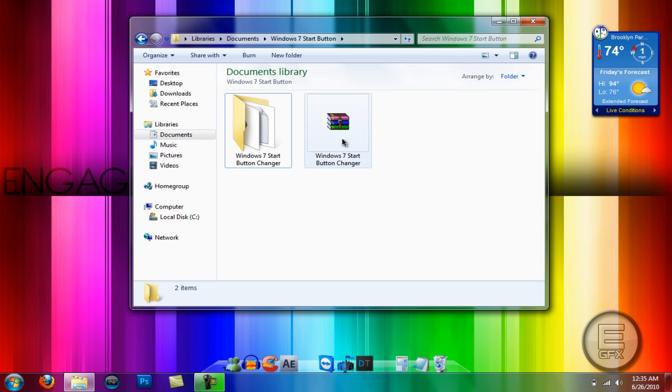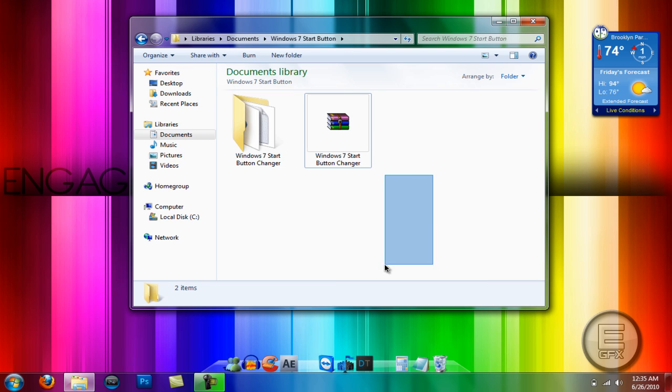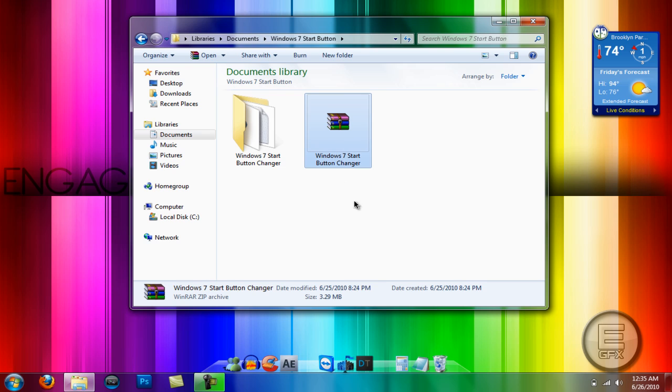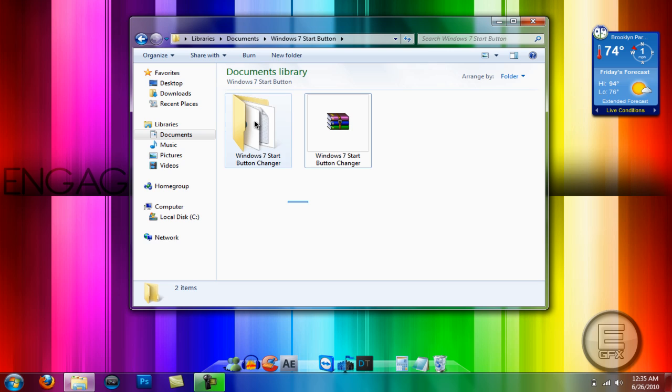You will need WinRAR, you can also download that if you don't have it, which I'm pretty sure you do. You'll see a WinRAR file like this. Go ahead and extract it and you should see a folder like this.